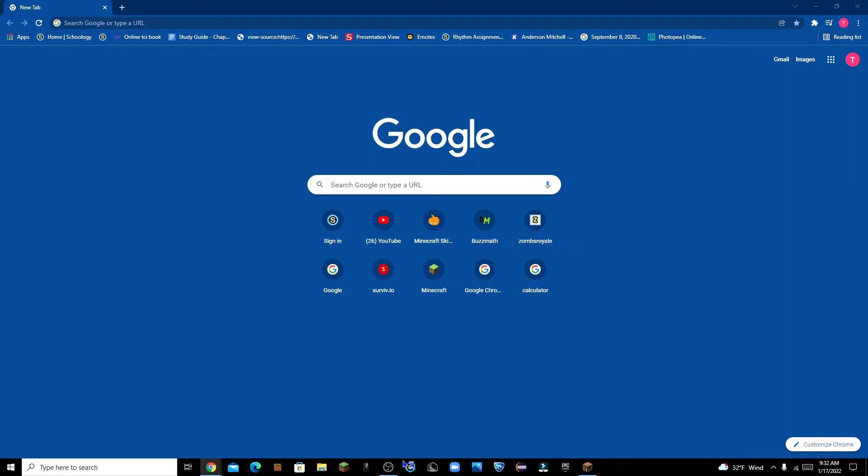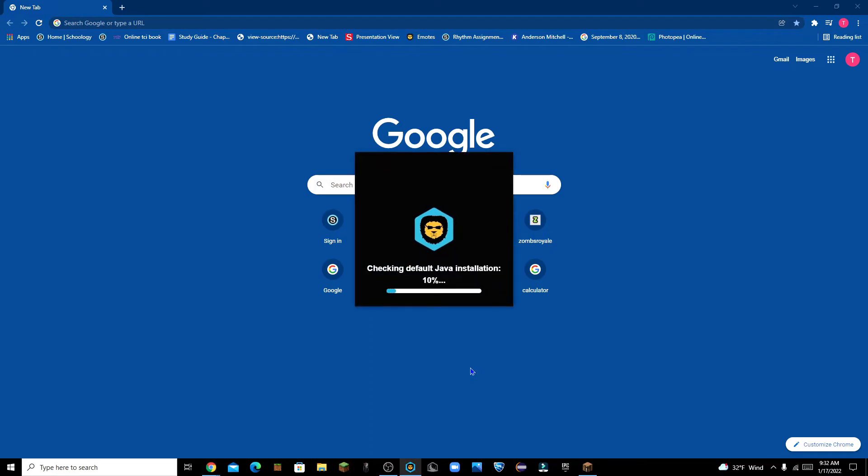So first you're gonna open up your Badlion Launcher. Very simple, you literally just click on the Badlion logo, launch it up, wait for it to launch.